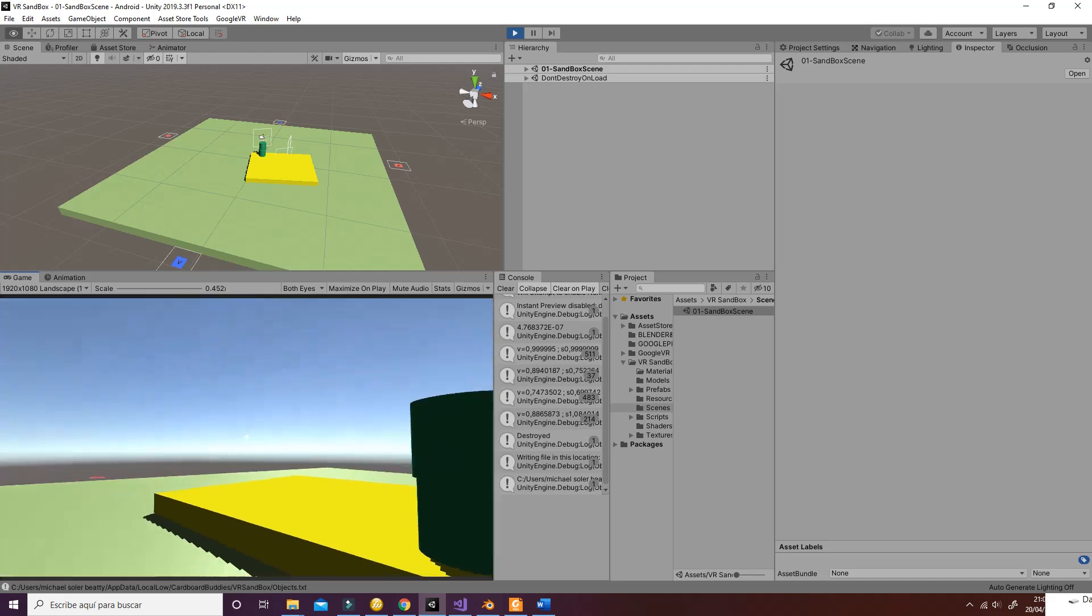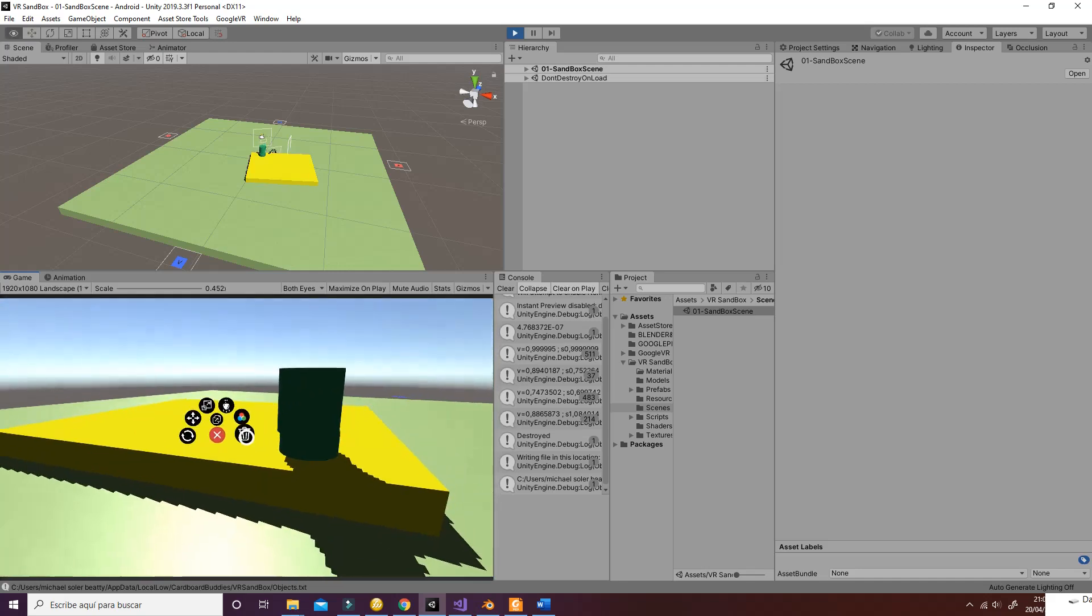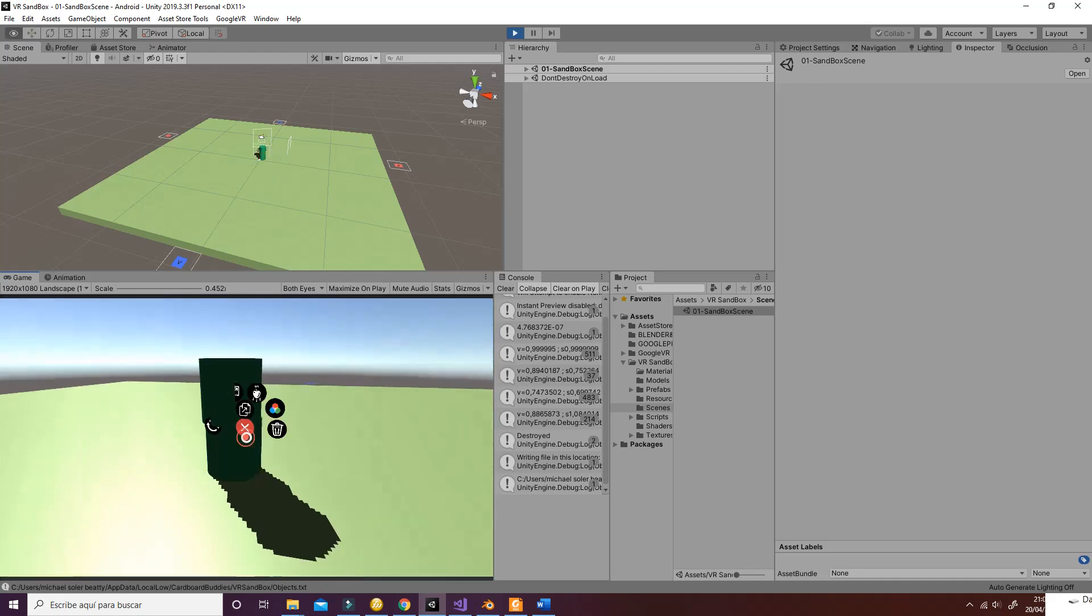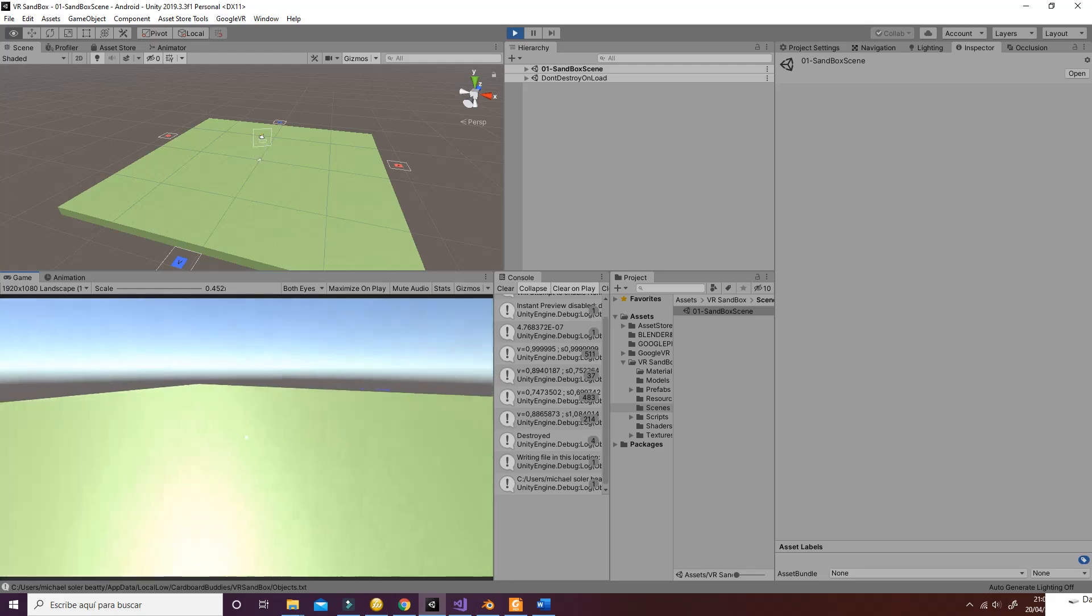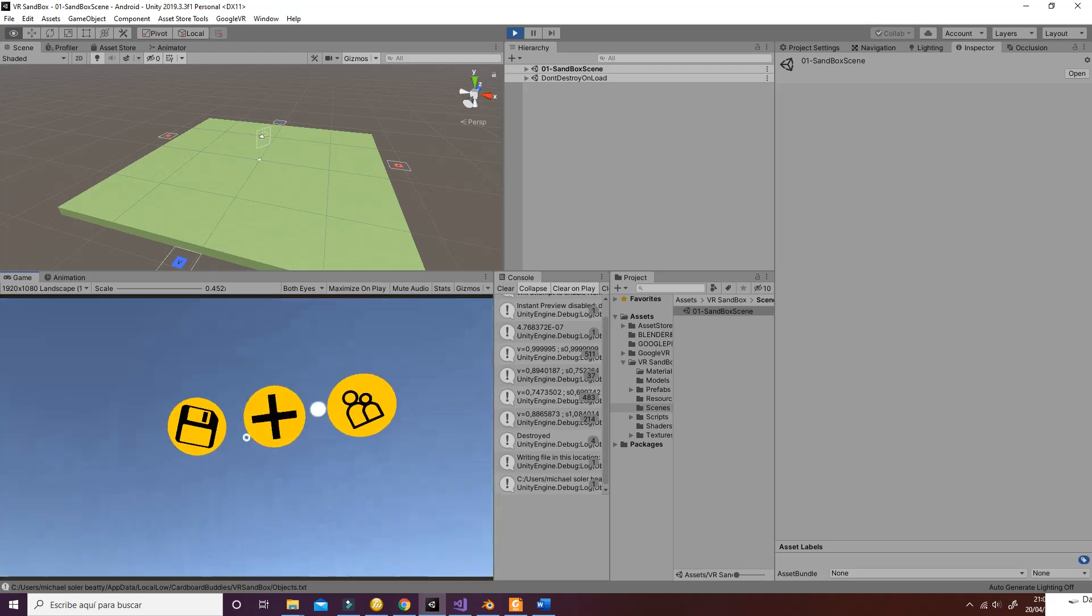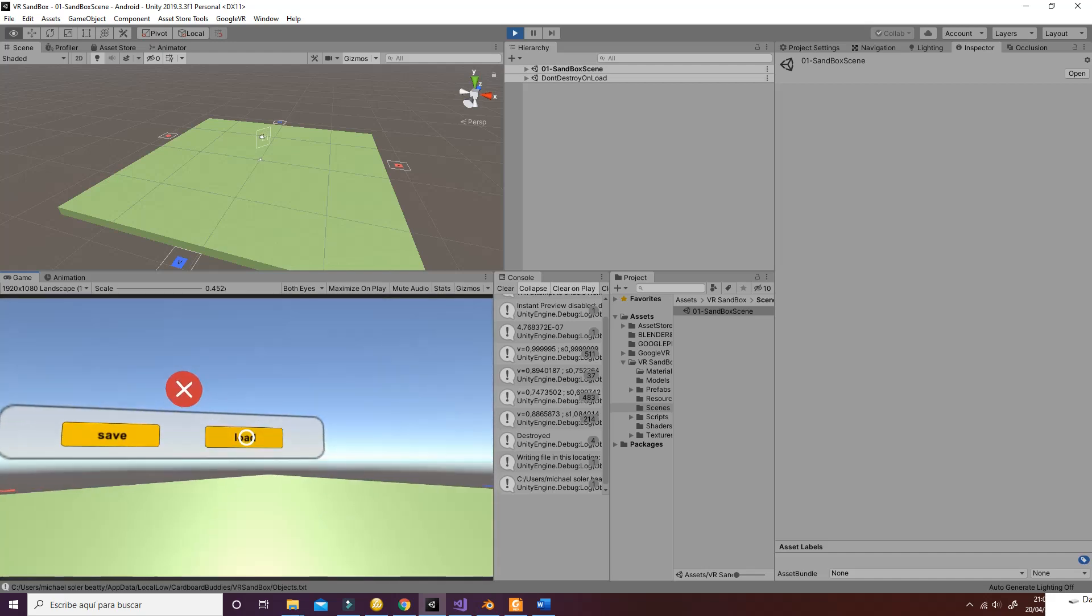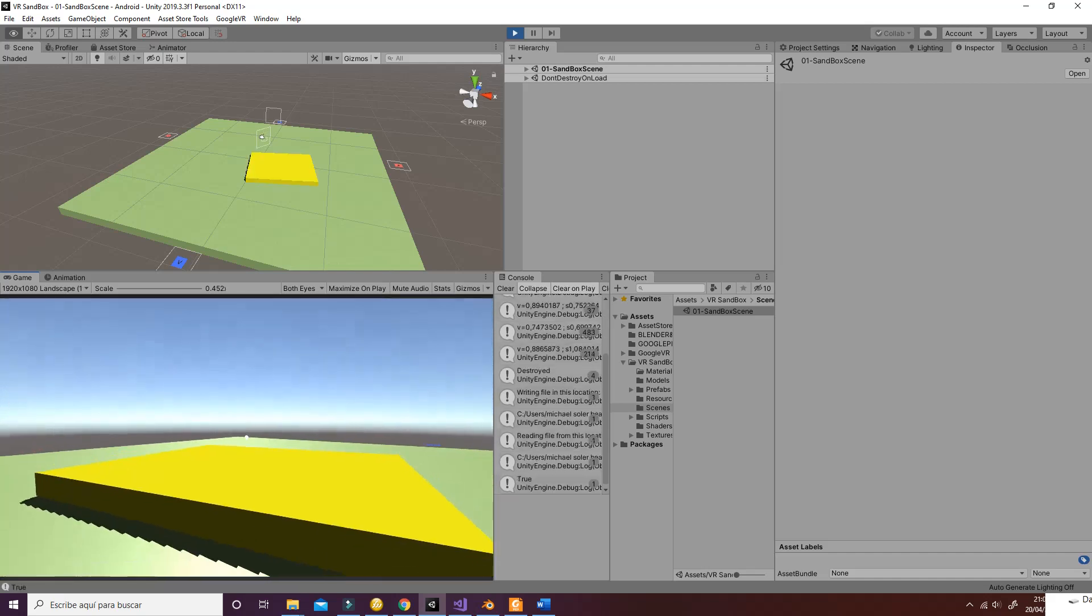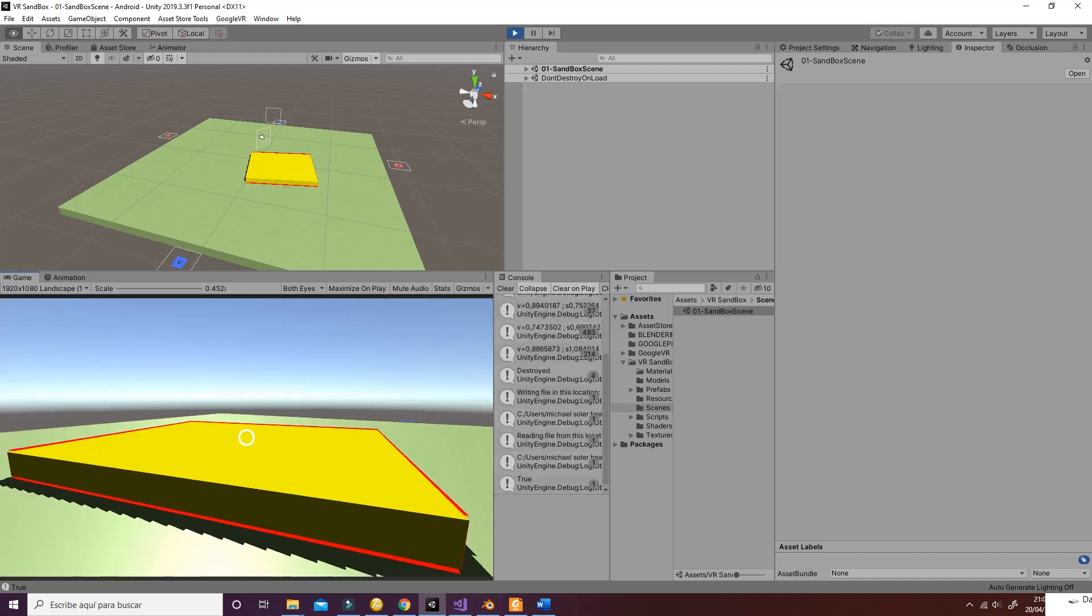So for example, if I delete this object, I delete this object, and I delete this object here and I clean my scene completely, I can go ahead and say load and the scene will load as it was at the beginning.